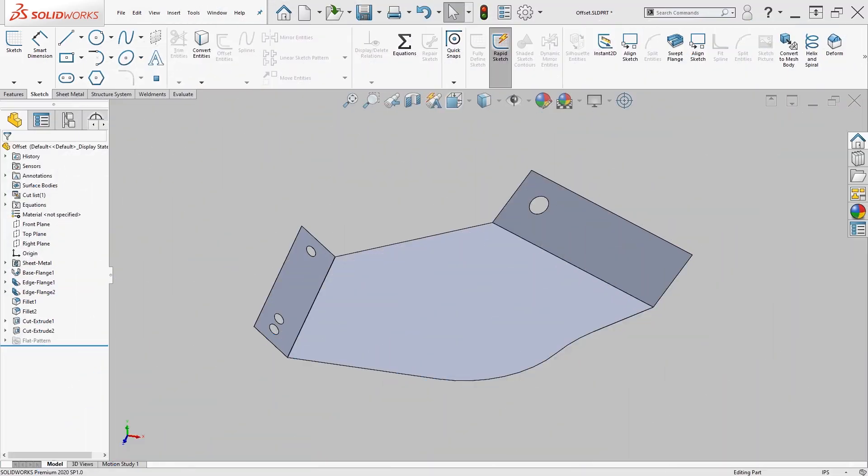In today's Tech Tip, we're going to be taking a look at the Offset Entities tool in SolidWorks. The Offset Entities tool allows us to create an offset of one or more sketch entities, or you can even use model edges or model faces.